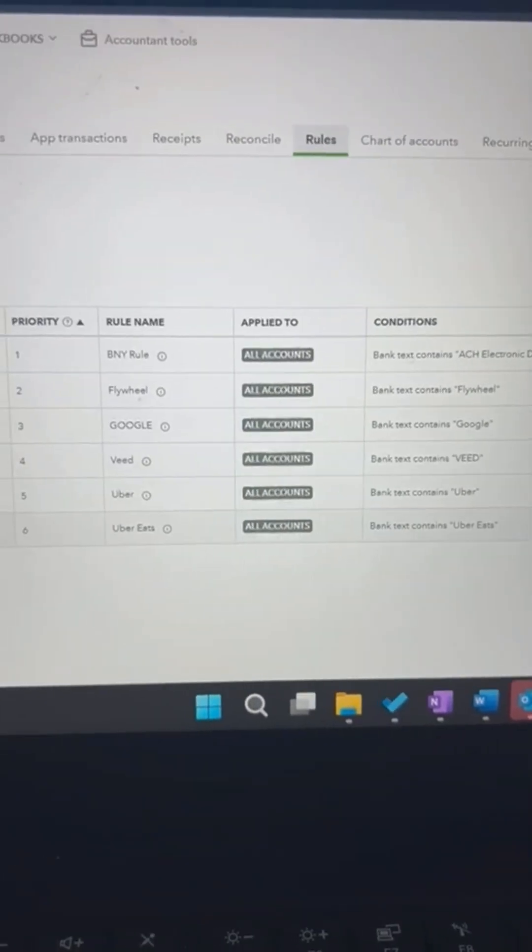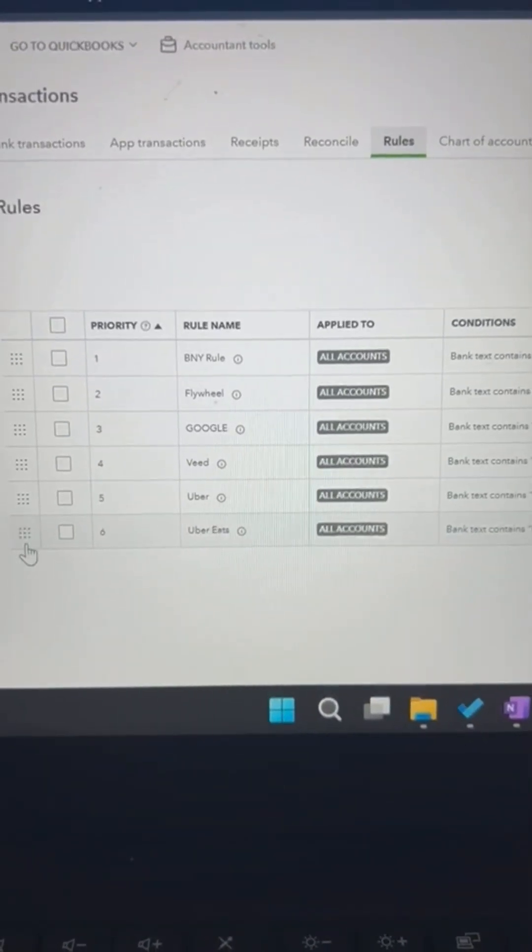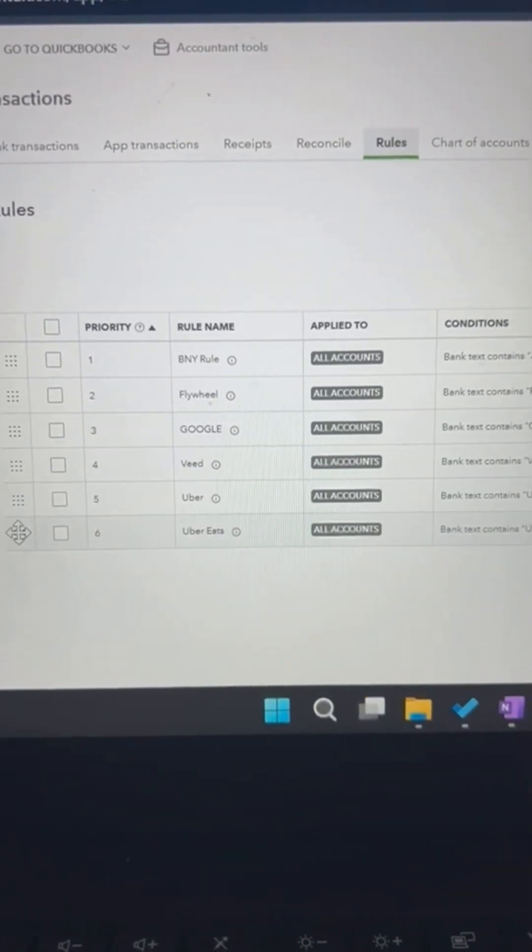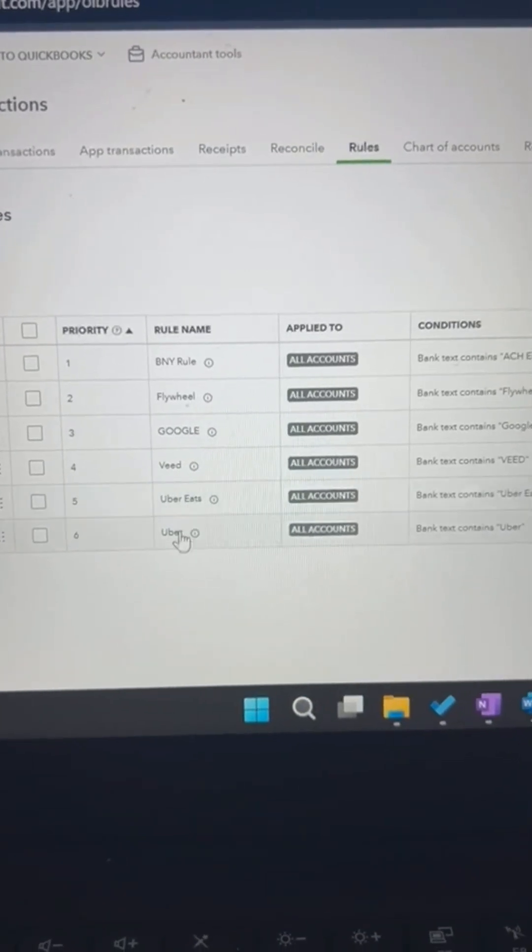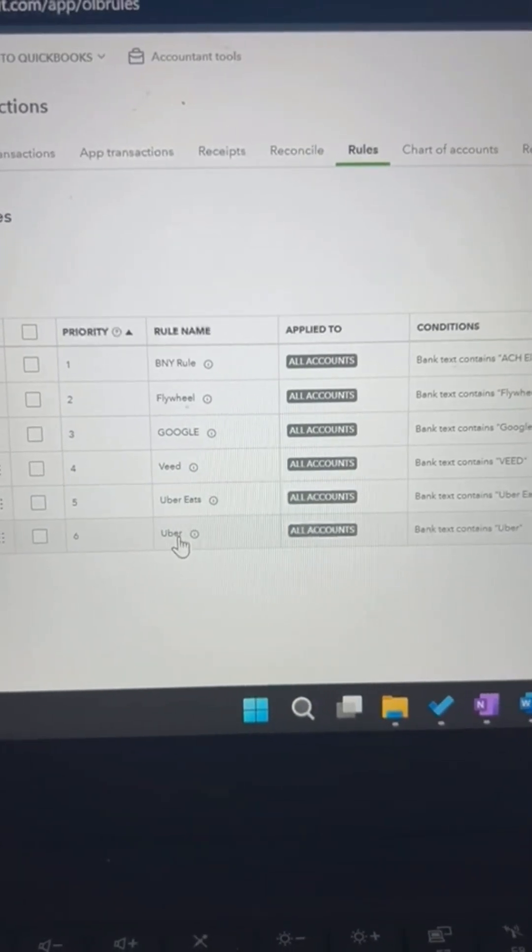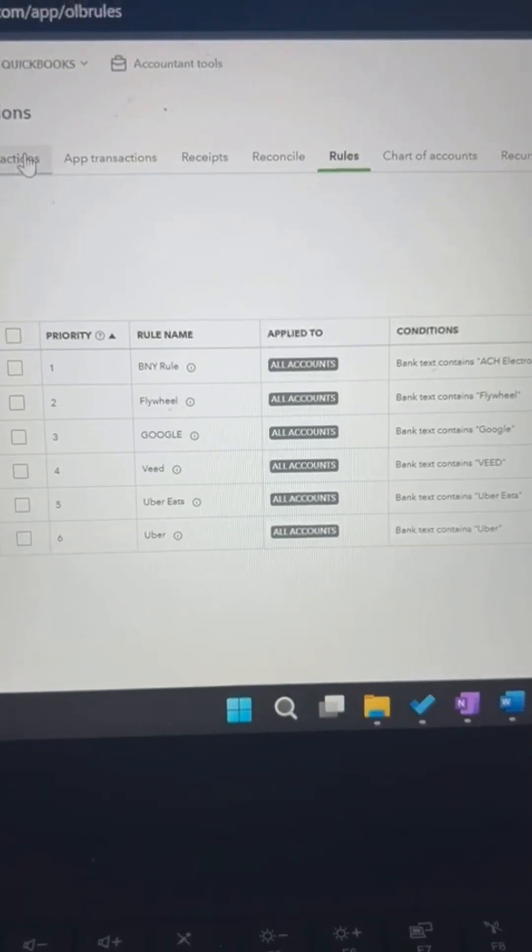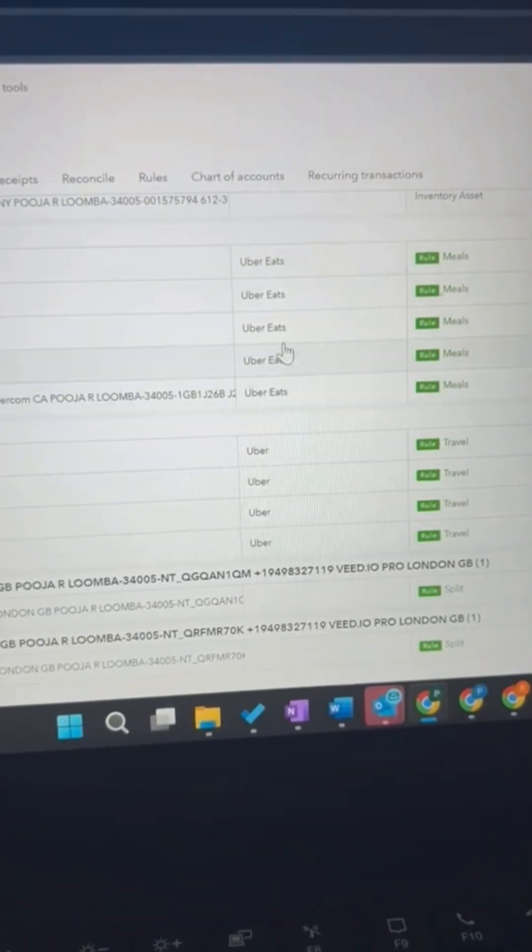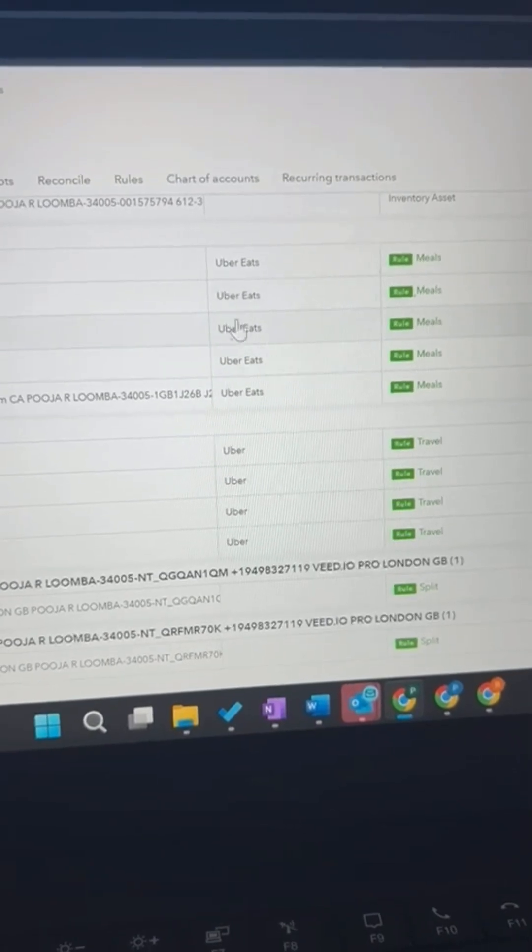So let's make Uber Eats the first rule. You click here and drag it up so Uber Eats comes first and Uber comes next. So watch what happens now. Now QuickBooks is going to scan for Uber Eats first.